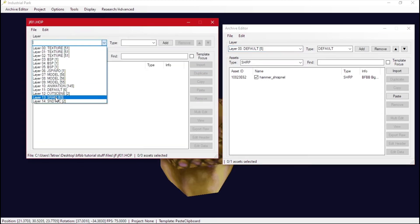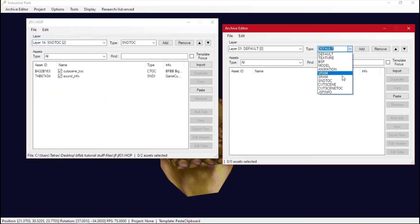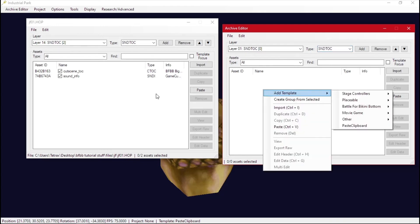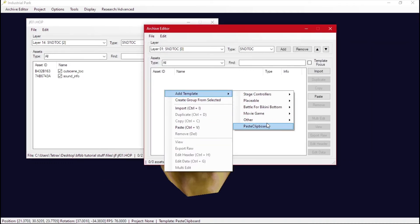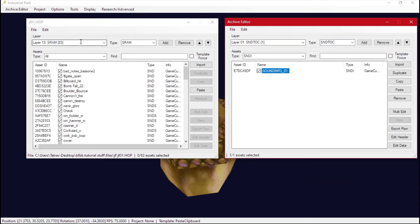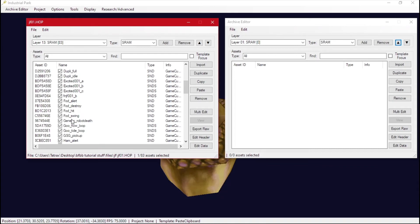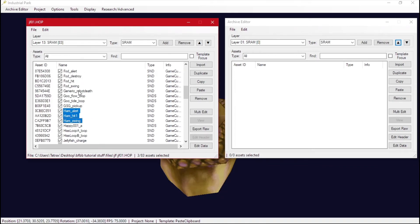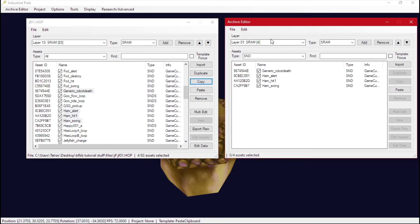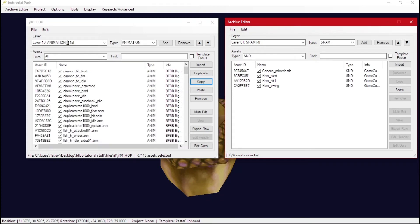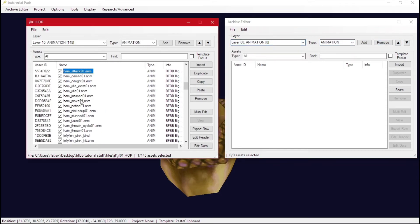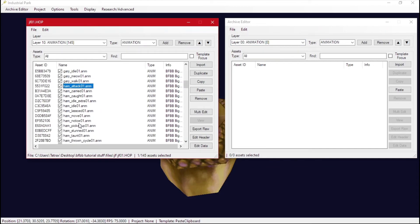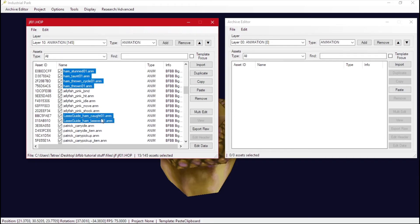Now for the HOP file: you need an SND top. With these you need a sound info file, so click Other > Add Template > Other > Sound Info. Then we need an SRAM layer above that. Find all the hammer sounds — hammer, hammer, hammer — and also generic robot sounds if you're using a robot. Then we need an animation layer above Default, and in the animation layer find all the hammer animations, plus lasso animations if applicable.